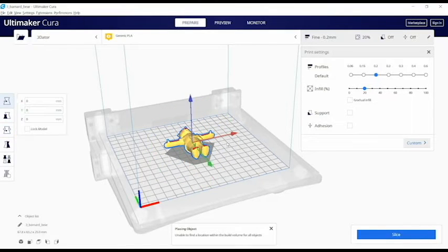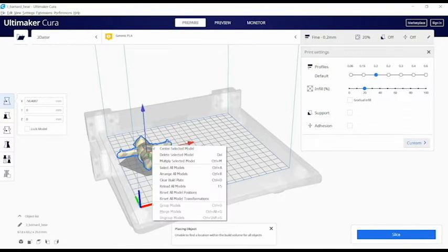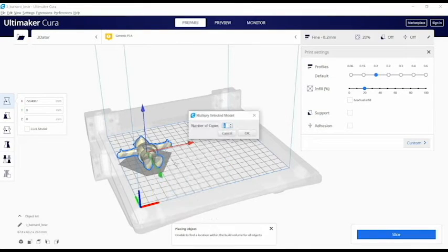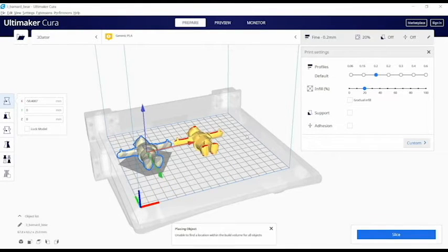You can easily duplicate items by right-clicking on the object and selecting Multiply Selected Model. You'll be prompted to say how many copies you'd like to make.